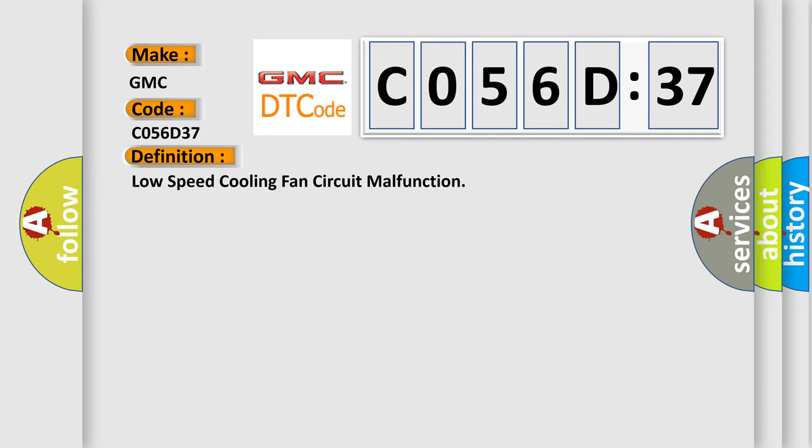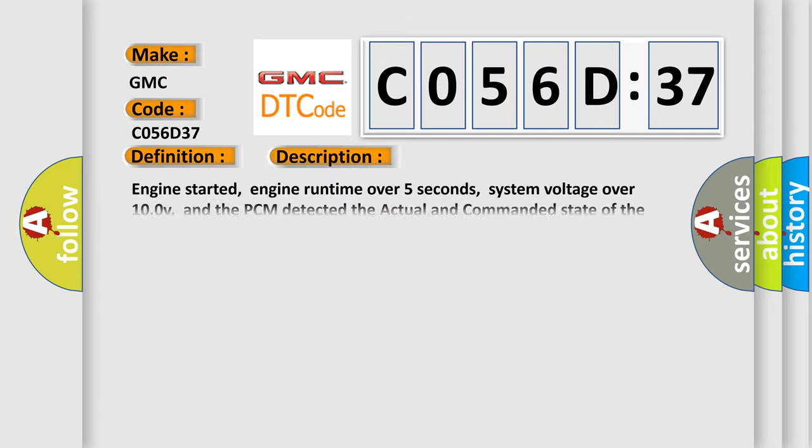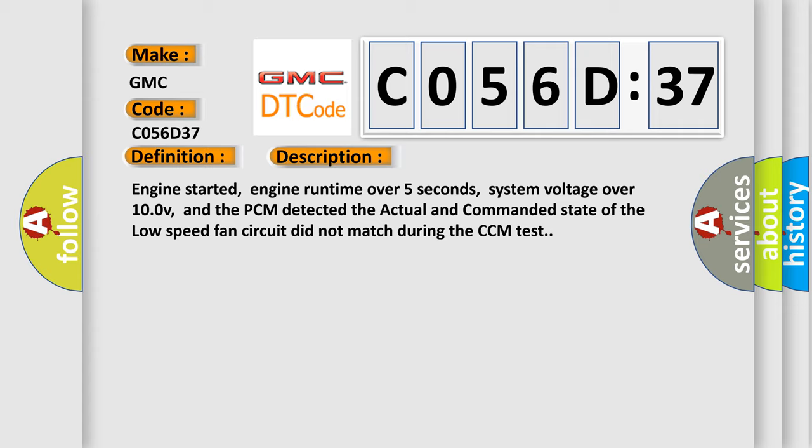And now this is a short description of this DTC code. Engine started, engine run time over 5 seconds, system voltage over 10V, and the PCM detected the actual and commanded state of the low speed fan circuit did not match during the CCM test.